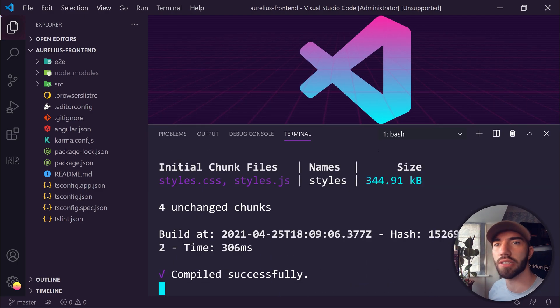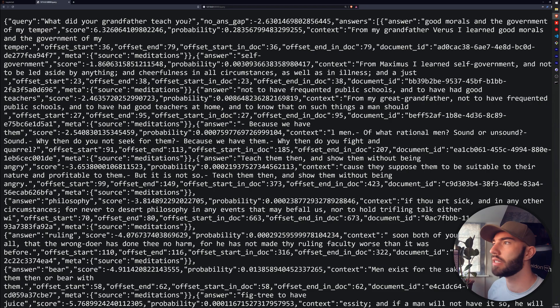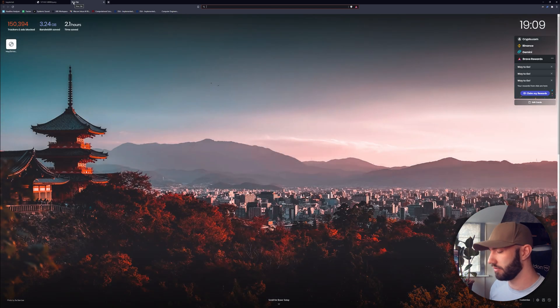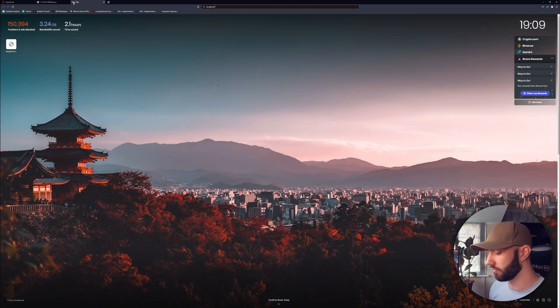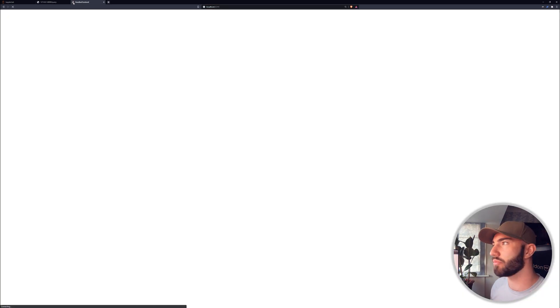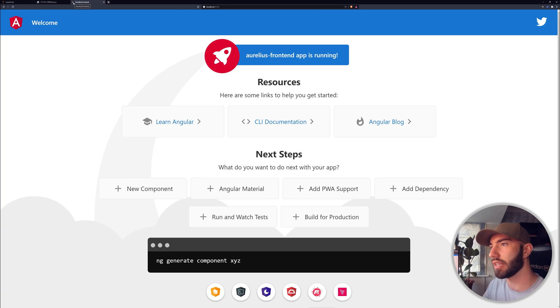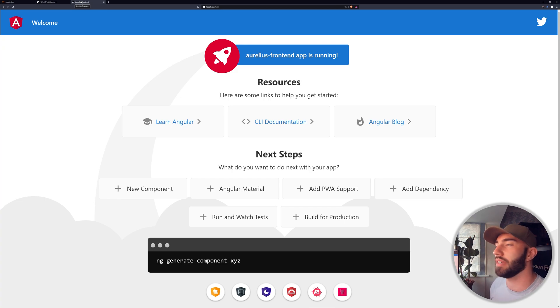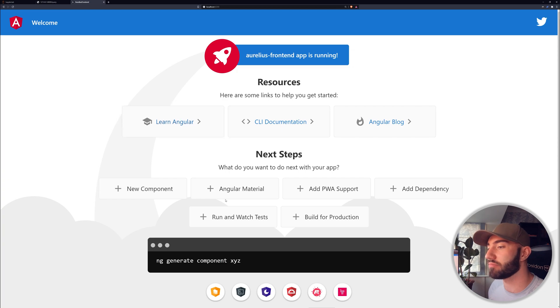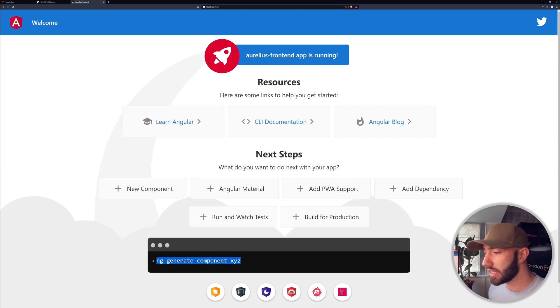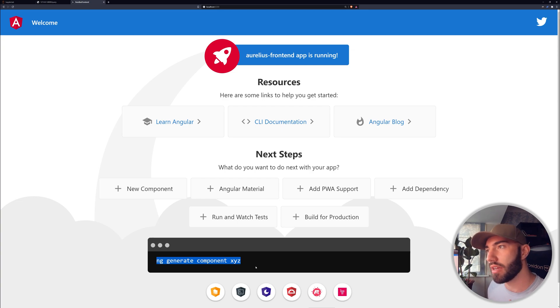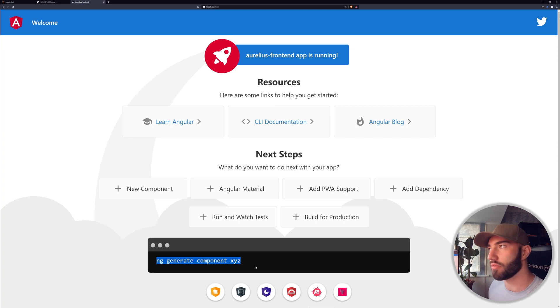Now we go to our browser, localhost 4200, and we should get this. This is the initial screen that you get with any Angular app, so that just means it's worked. We're going to take this down here to start initializing different parts of our app later on, but we're not actually going to do that right now.